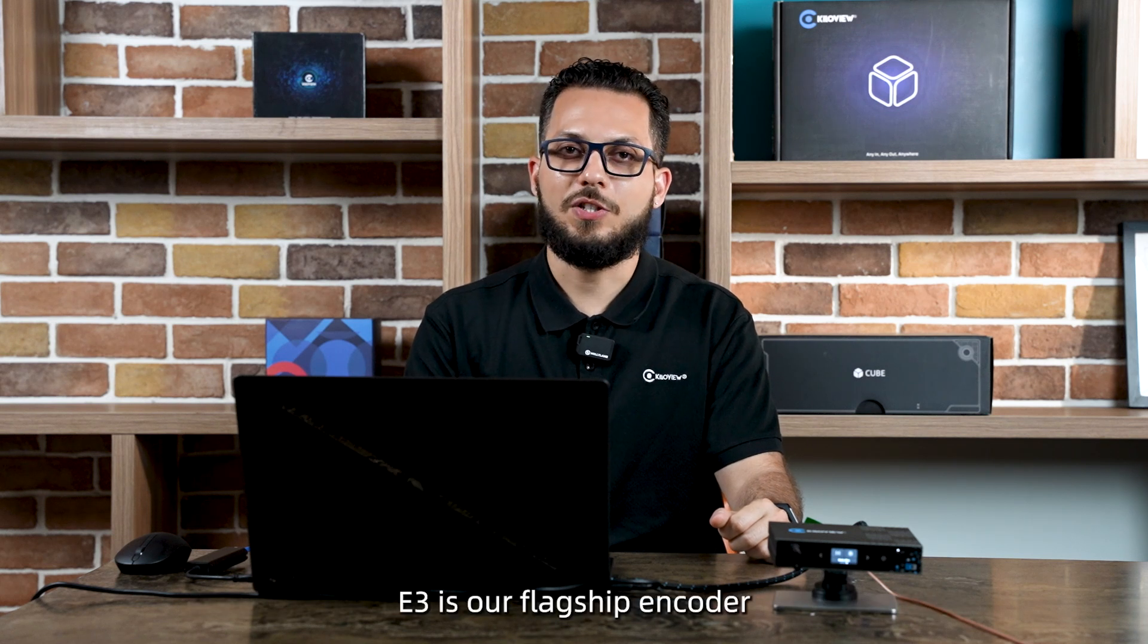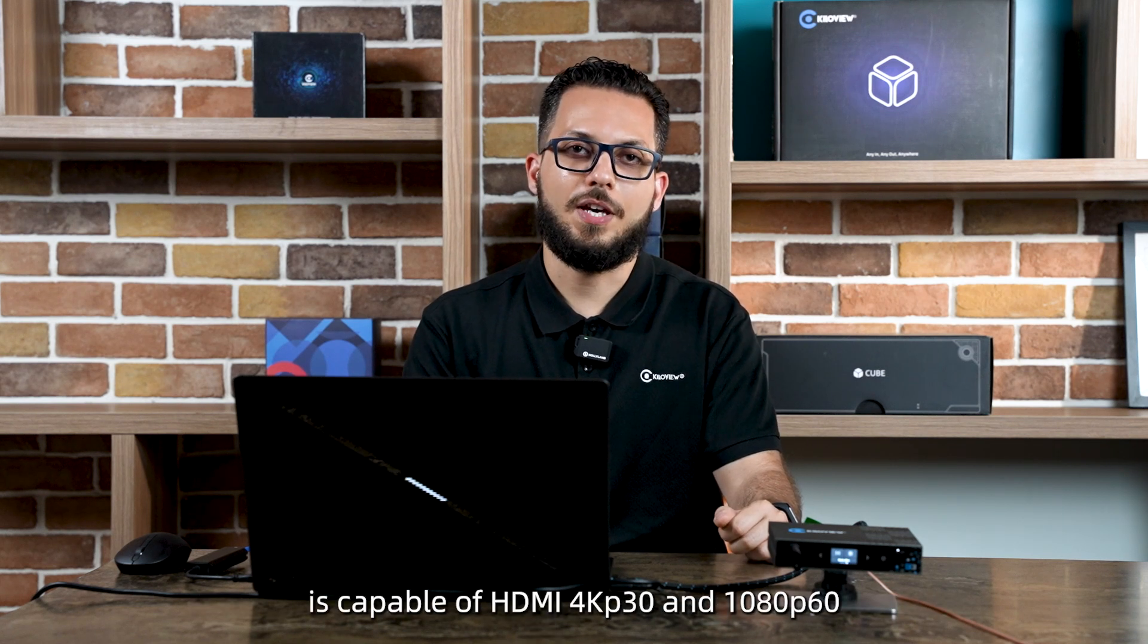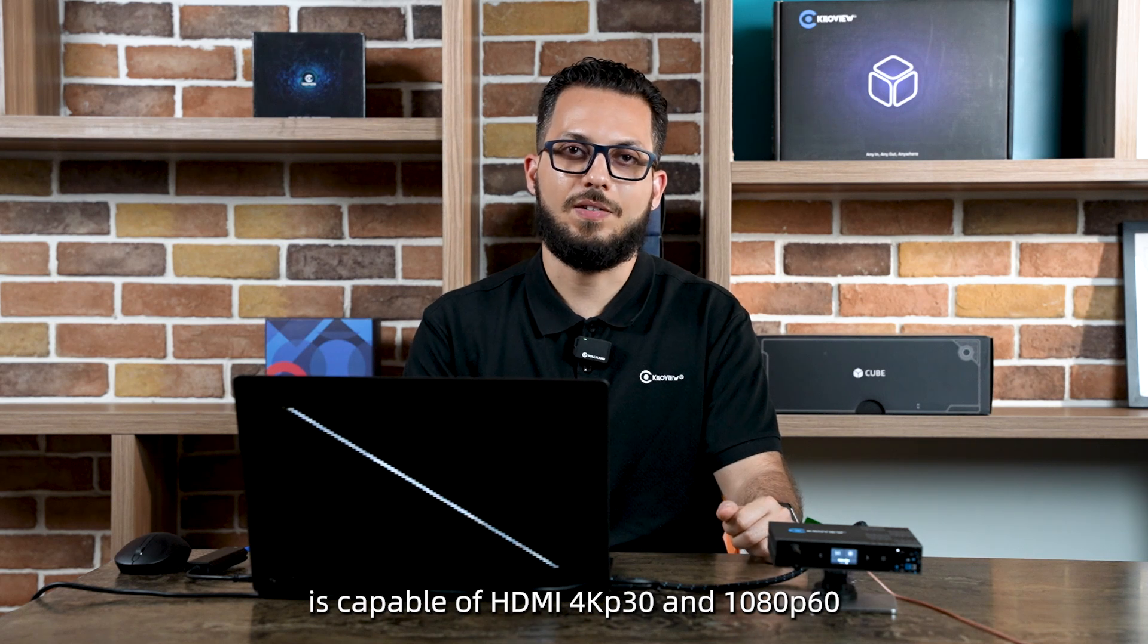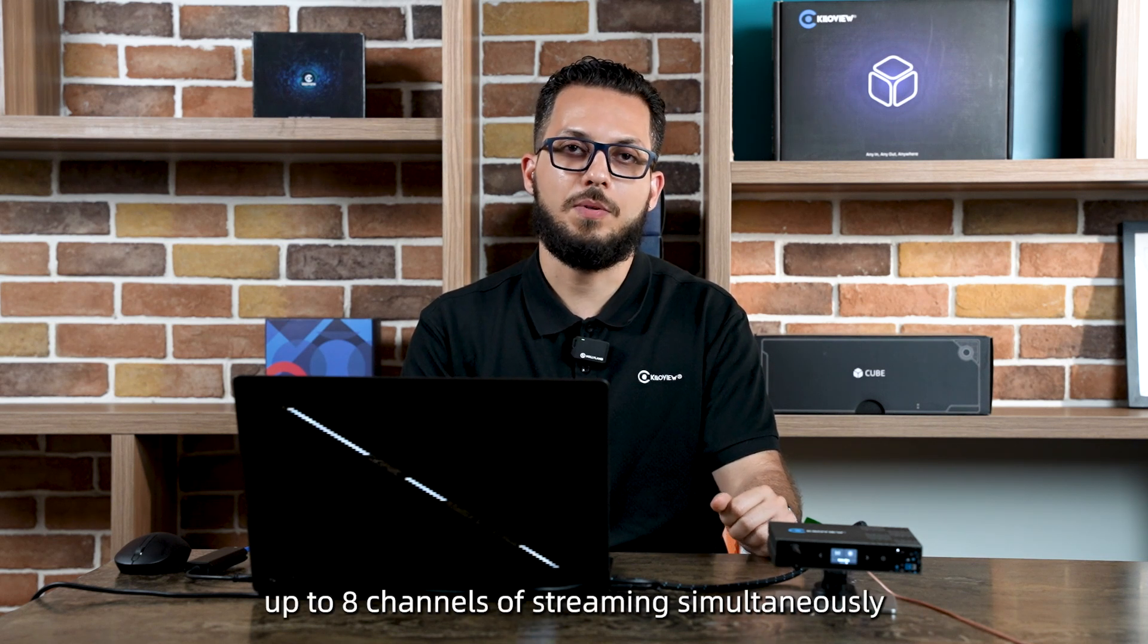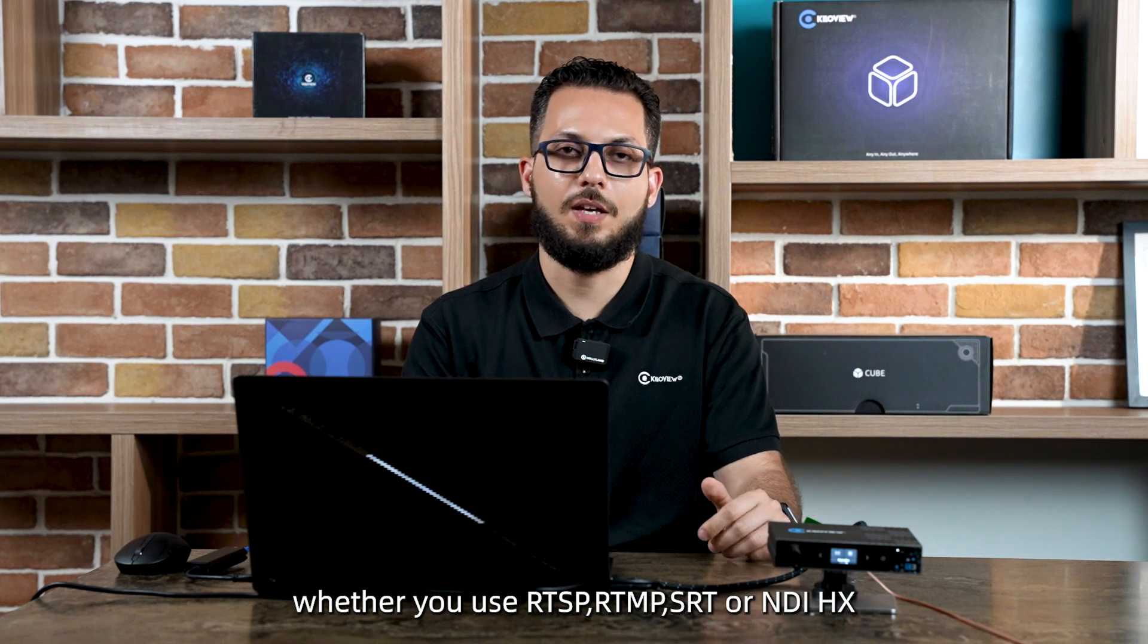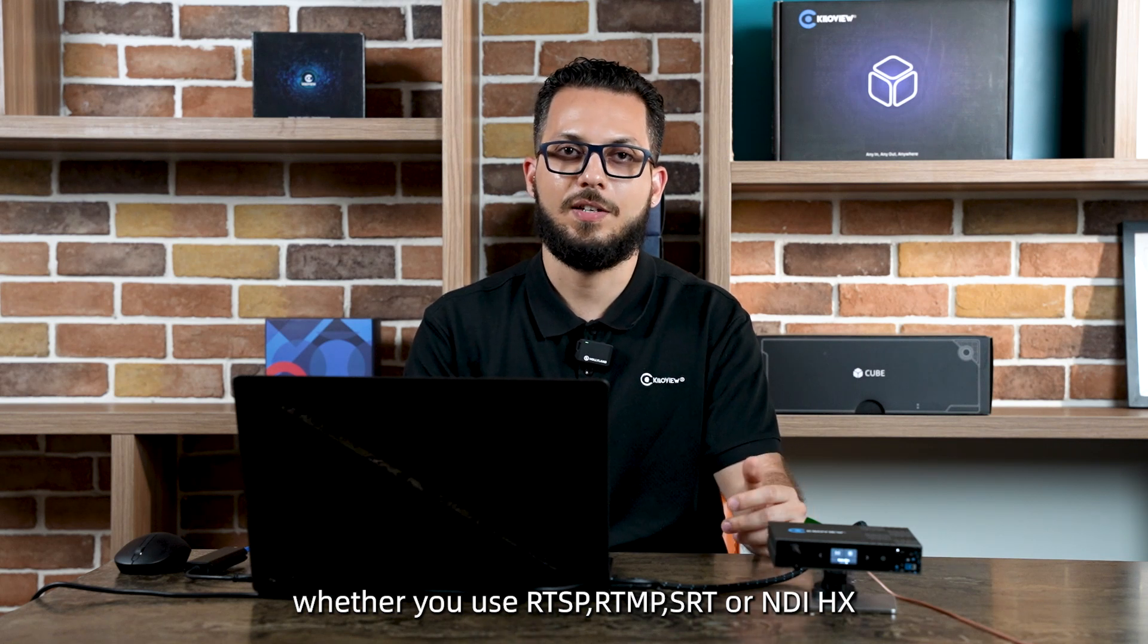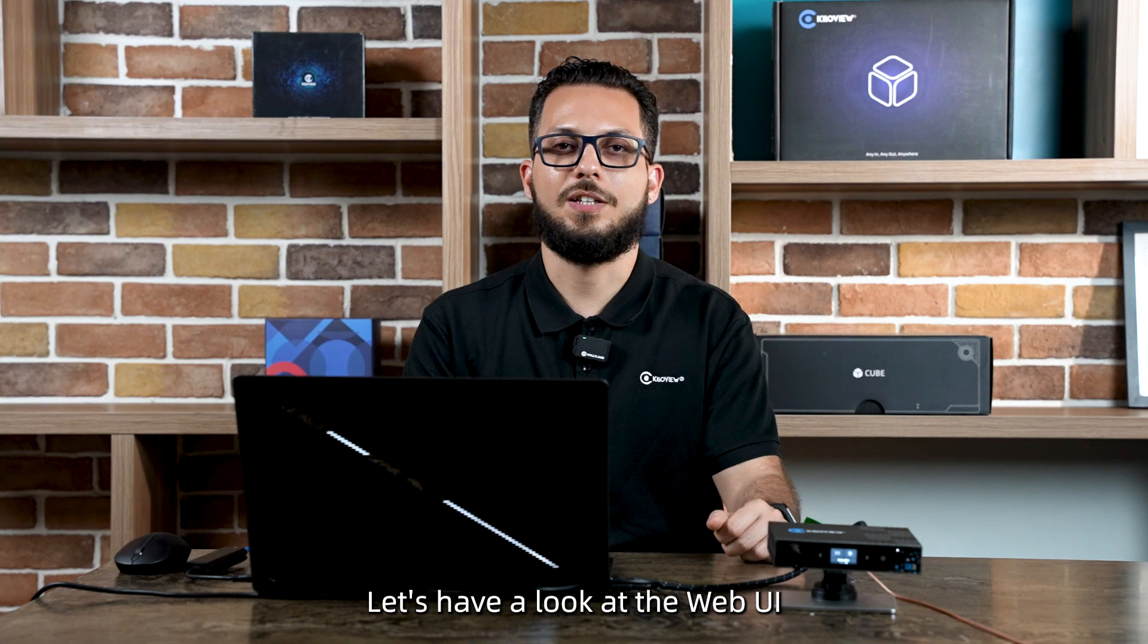E3 is our flagship encoder, capable of HDMI 4K 30p and 1080p 60, up to 8 channels of streaming simultaneously, whether you use RTSP, RTMP, SRT, or NDIHX. So, no further hesitation, let's have a look at the WebQI.